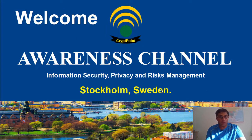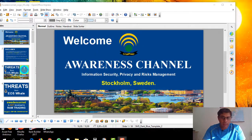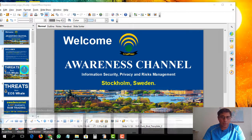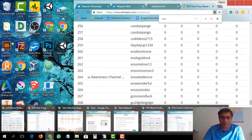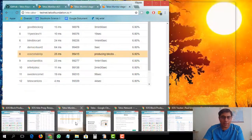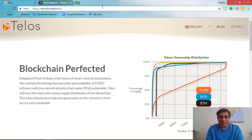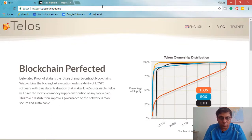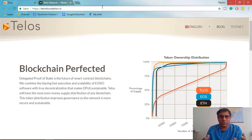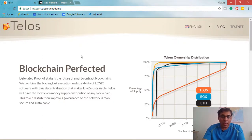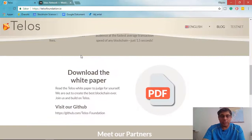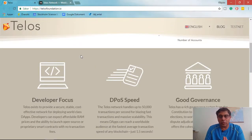So let's now talk about Telos. By now most people in the blockchain arena know about Telos. If you don't, please look at telosfoundation.io — this is your starting point, where you can find all the basic information about Telos.